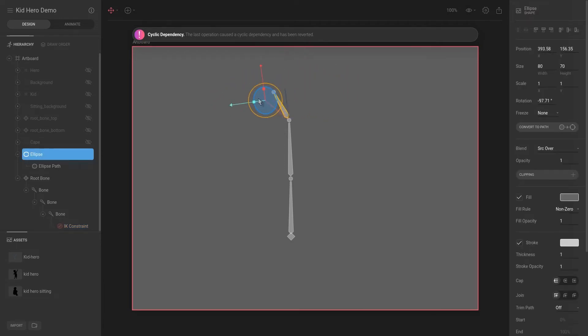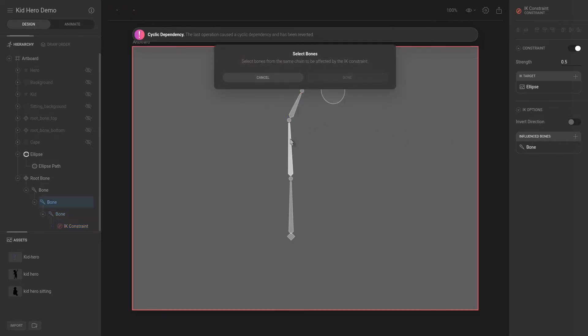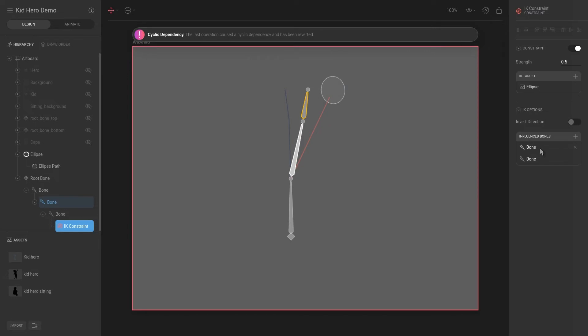In addition to that, we can also add influence bones. So currently we're only influencing one bone. If we add to the selection, we can make a second bone be influenced. However, that is the limit. This might change, I'm not sure, but I understand there are reasons that there is a limit to two bones.